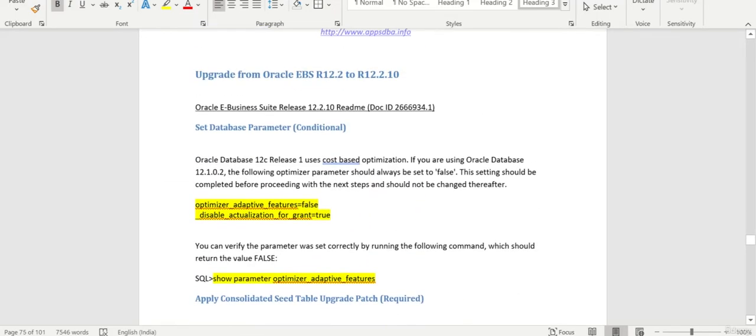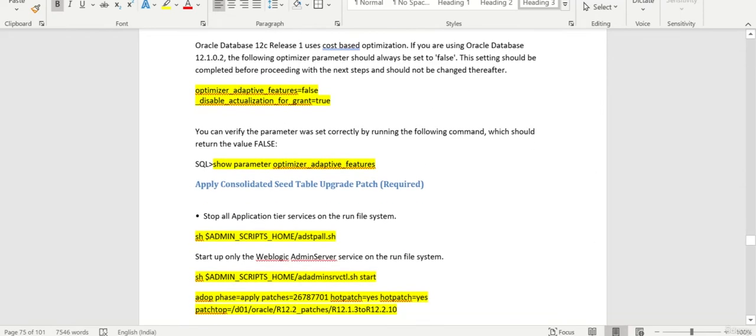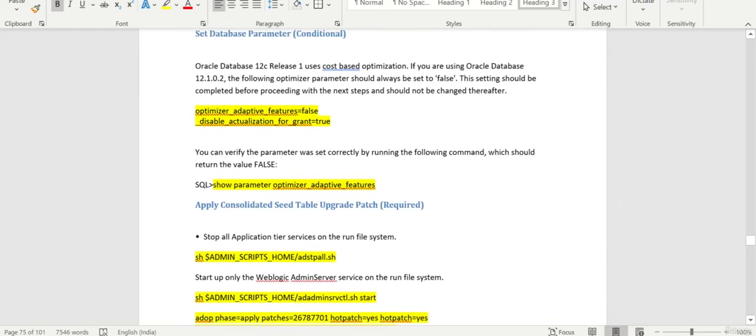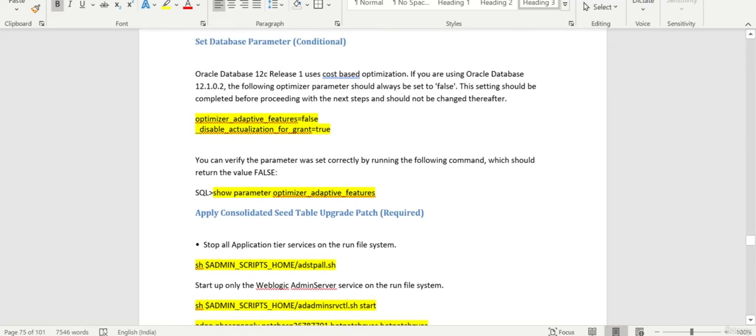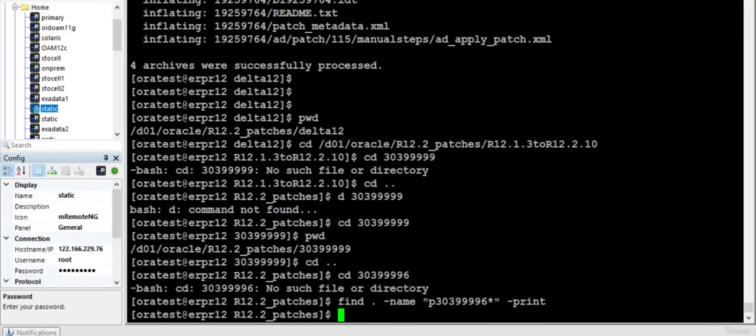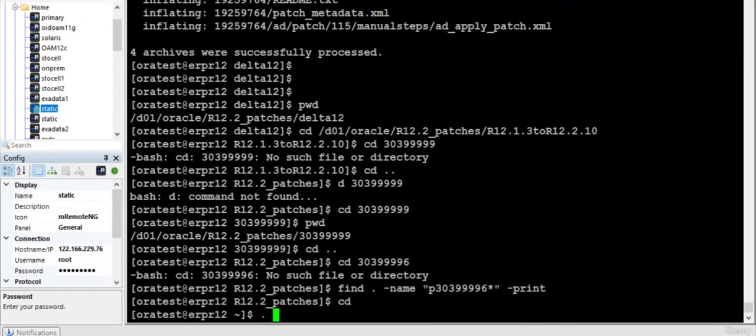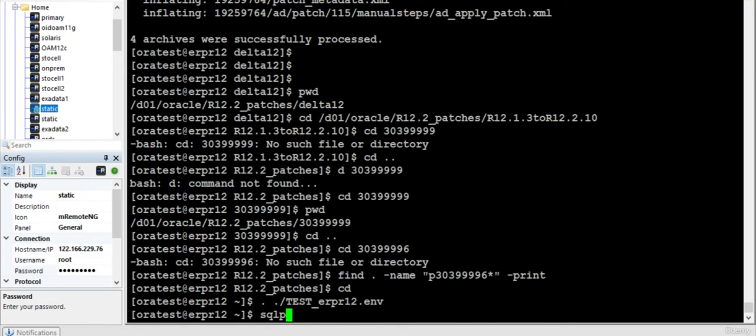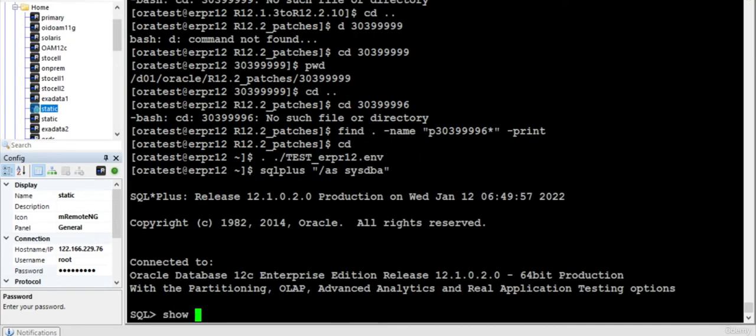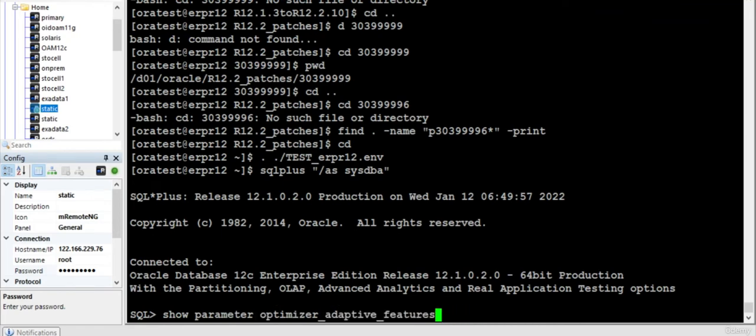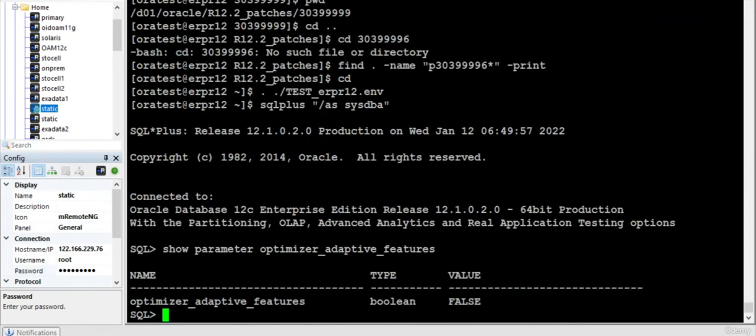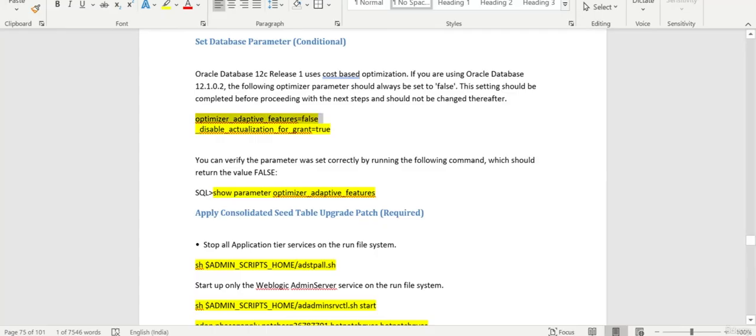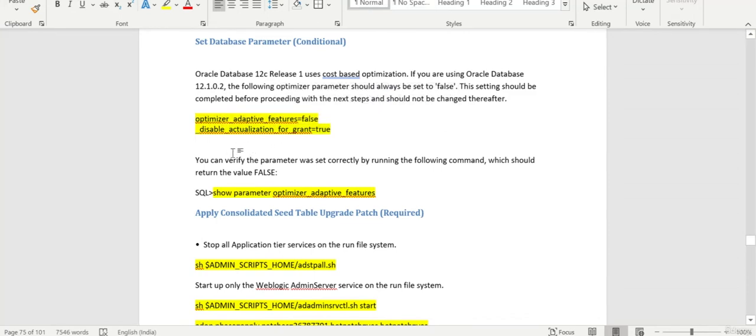So I will just show you a few parameters and we'll start applying. Let me connect to the database. Yeah, it is already been set. I've also provided this particular parameter in the init parameter and restarted.